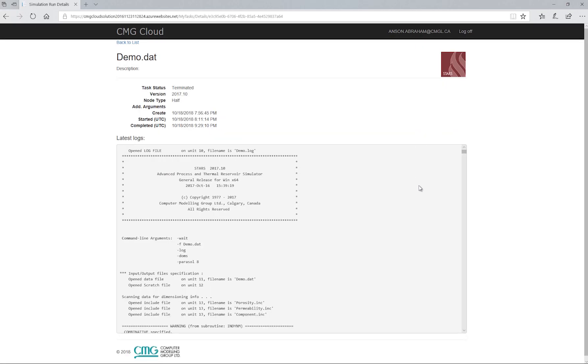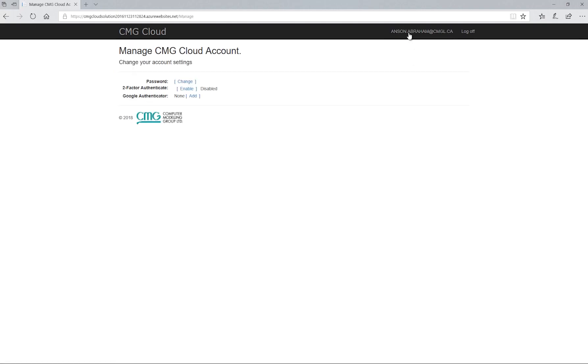To change your security credentials, I have to click on my email address on the top right corner. Here I can change the password and enable two-factor authentication.